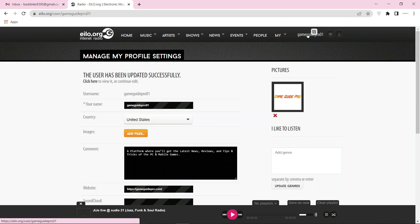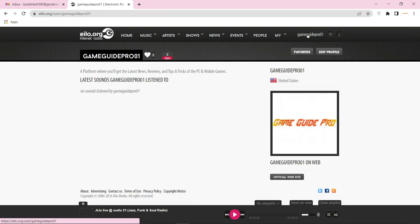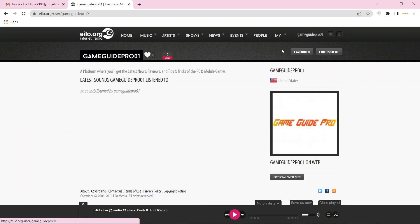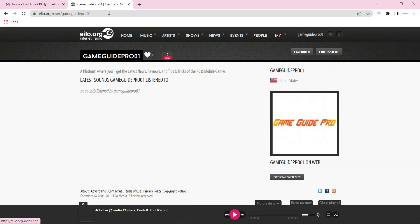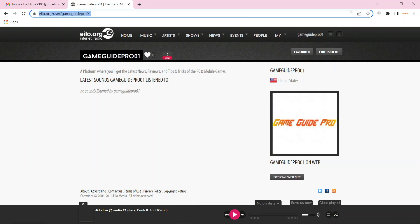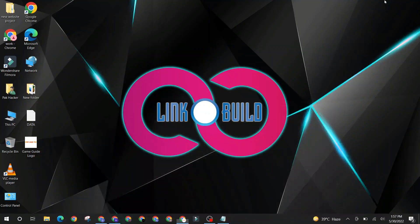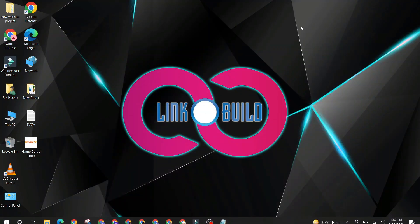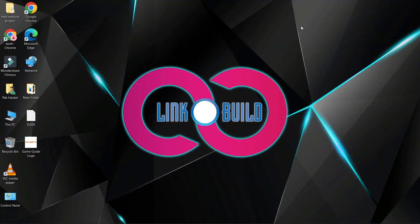Go to your profile — your profile backlink is ready. Thanks for watching our video.